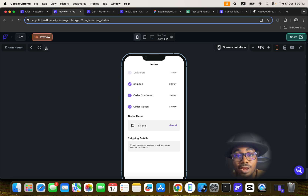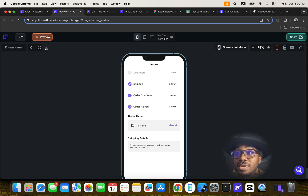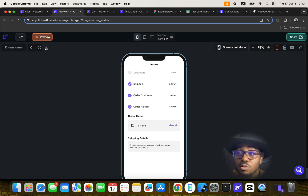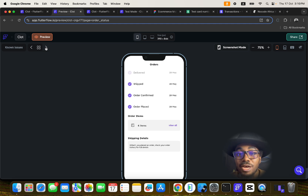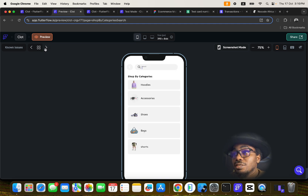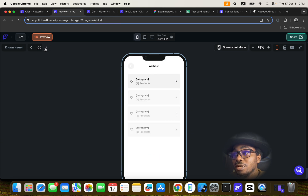If you want to learn how this was built from start to finish, just check the description under this video. You'll see a link to the very first part of this course, where you'll learn how to build a complete e-commerce mobile application without writing a single line of code using FlutterFlow — even if you're just a beginner.